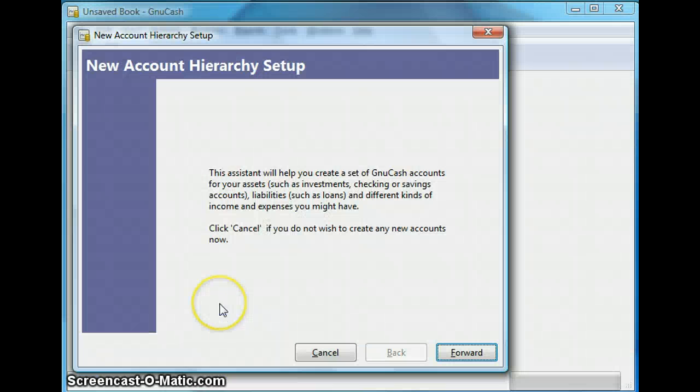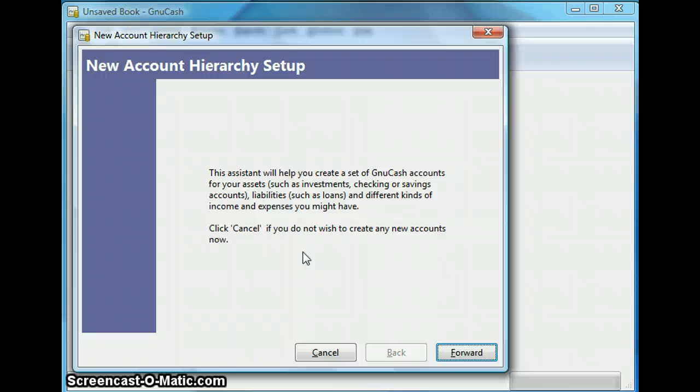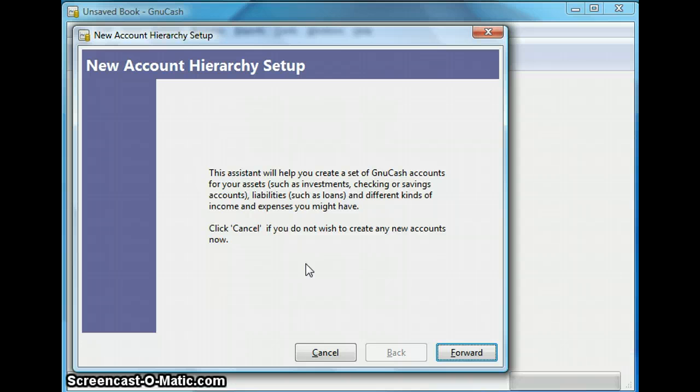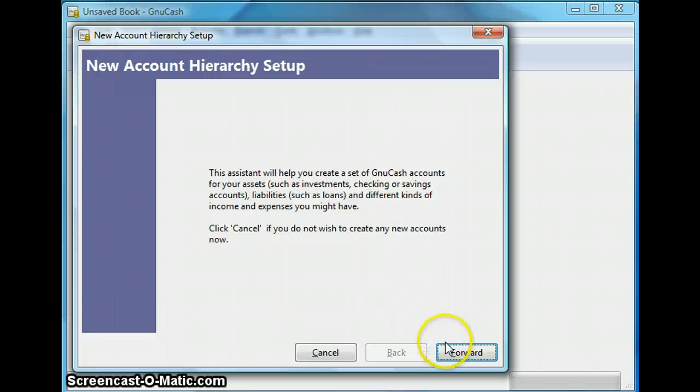To launch GNU Cash for the first time it prompts you to create a new file in which GNU Cash will create your account. The GNU Cash can have multiple files. For example you may want to keep your business files in one account and personal files in another.